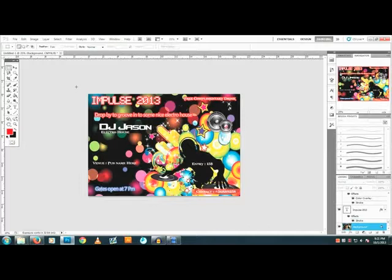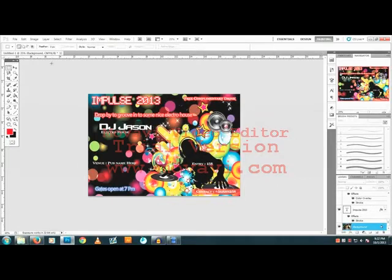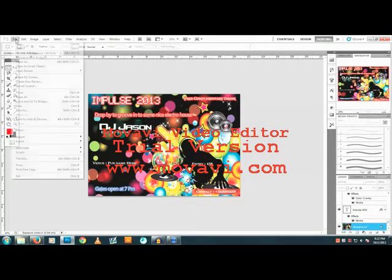Hello YouTube. I'm going to be showing you how to create a party flyer just like this. Anybody with basic computer skills can do it — it's very easy and very simple. Let's get going.